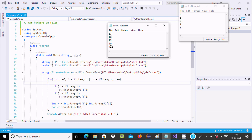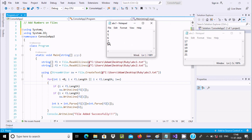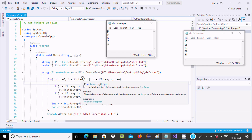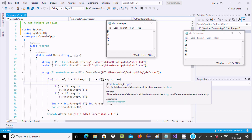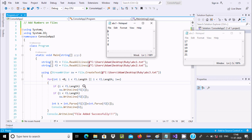The loop continues through index 4 — 4 is less than 5, so the condition is true. It writes f1[4] which is 21, then f2[4] which is 8, so abc1 value 8 and abc2 value 21 are written to abc3. Then 8 plus 21 equals 29, which is displayed. When i reaches 5, the condition 5 less than 5 is false, so the loop exits and console prints 'File added successfully'.